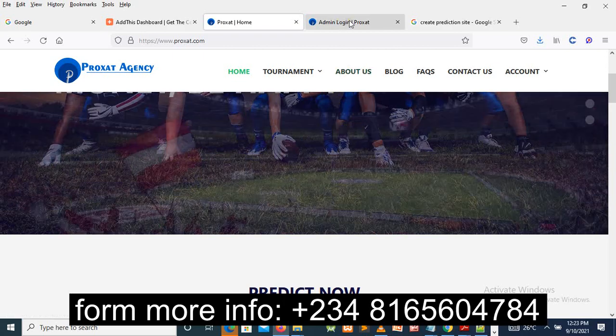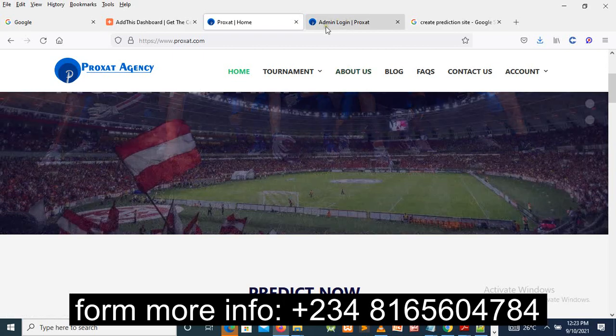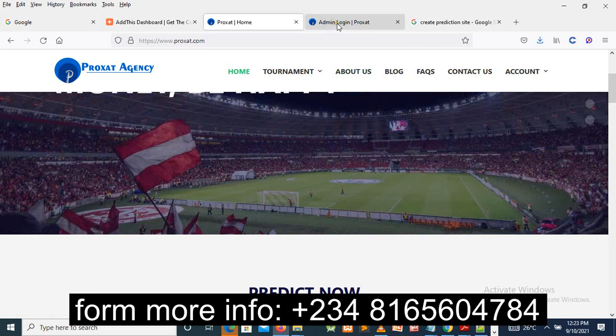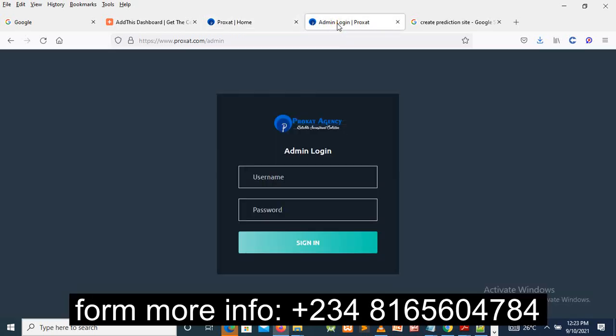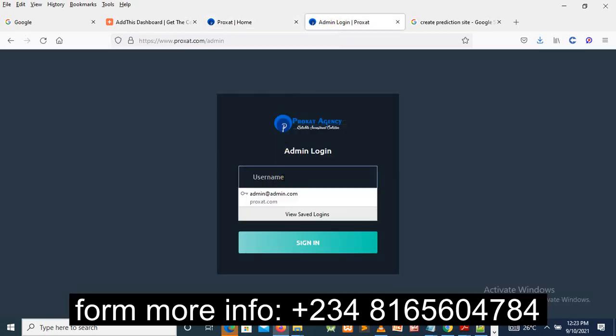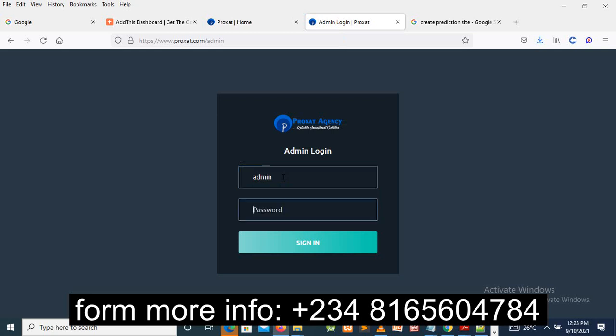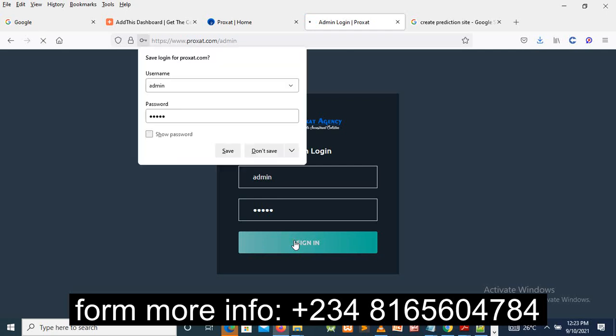the backend. I mean, how can you create it? Now this is the backend of this sports prediction. I just want to log in. This is the backend, and from this backend, that's where you